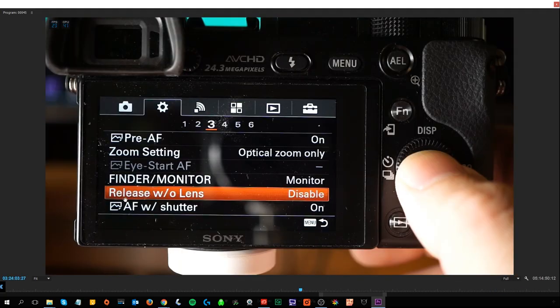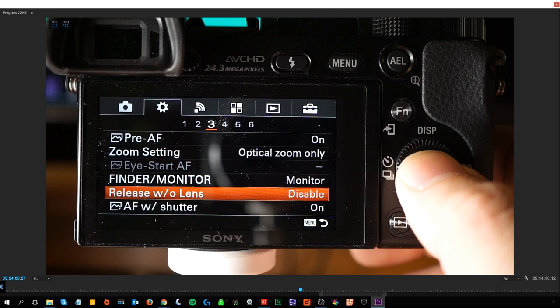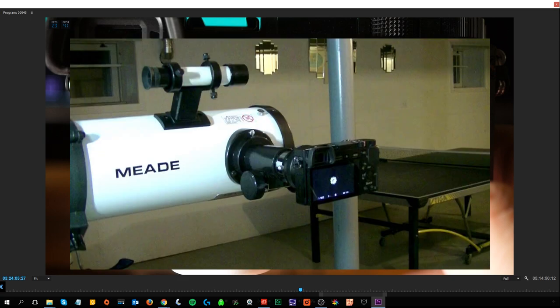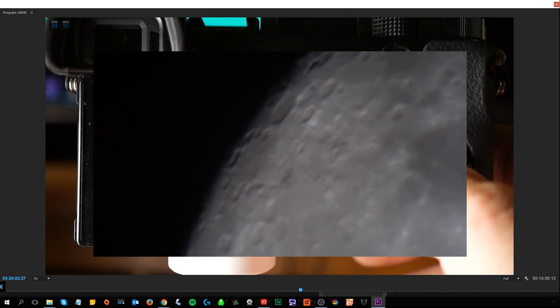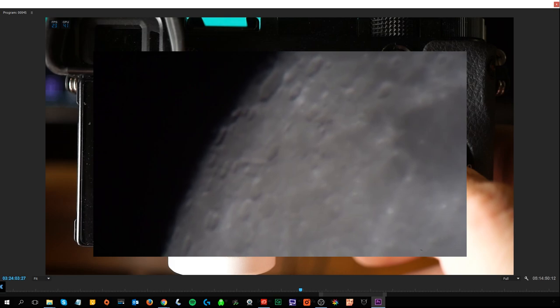Release Without Lens is disabled by default. You would enable it if you're using a lens without the contacts the camera recognizes — for example, an astronomical lens on a telescope, very old lenses, or adapter setups where the camera doesn't detect a lens. With that enabled, you'd have to set everything manually since you won't get light sensitivity information from the lens.